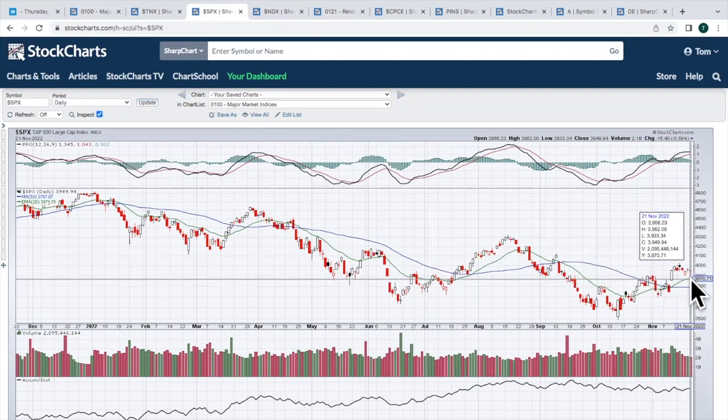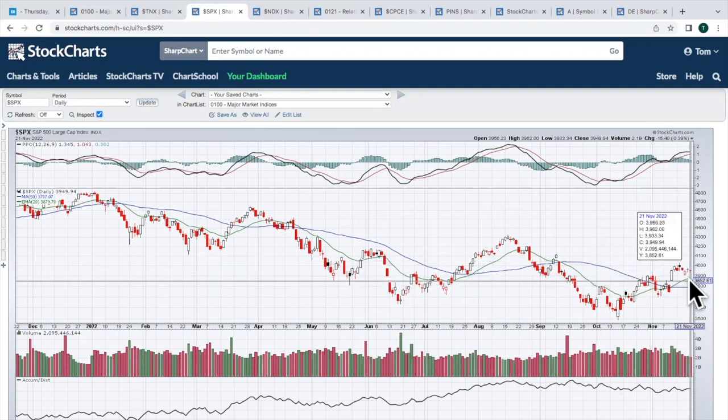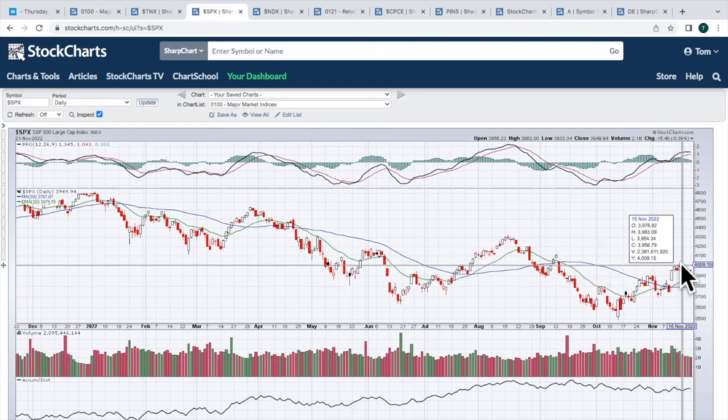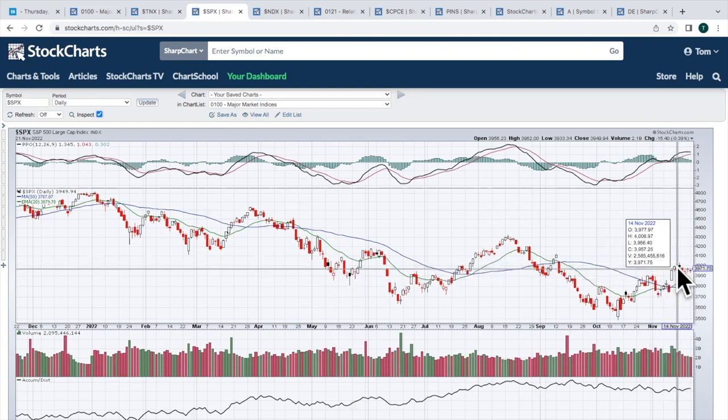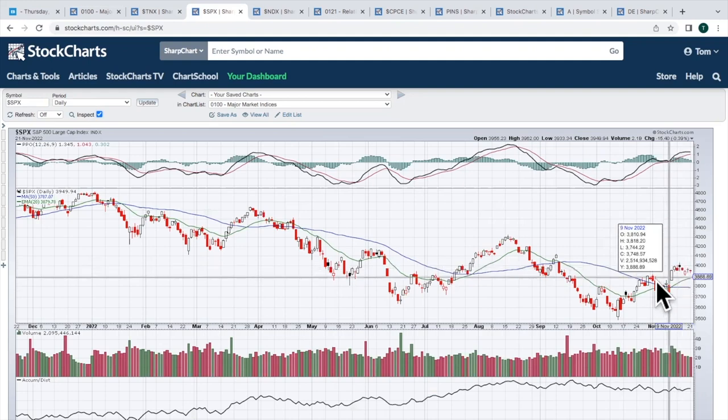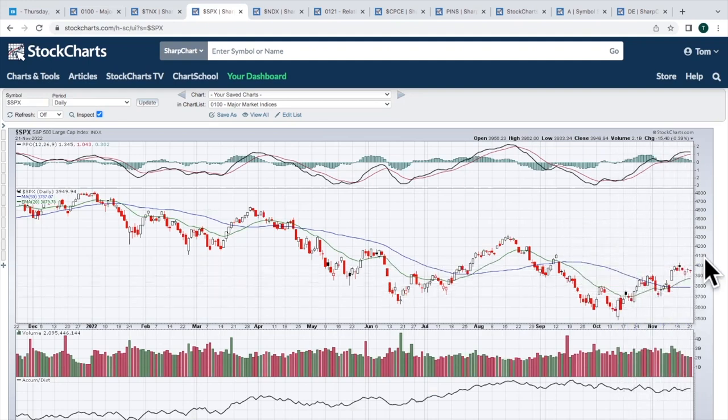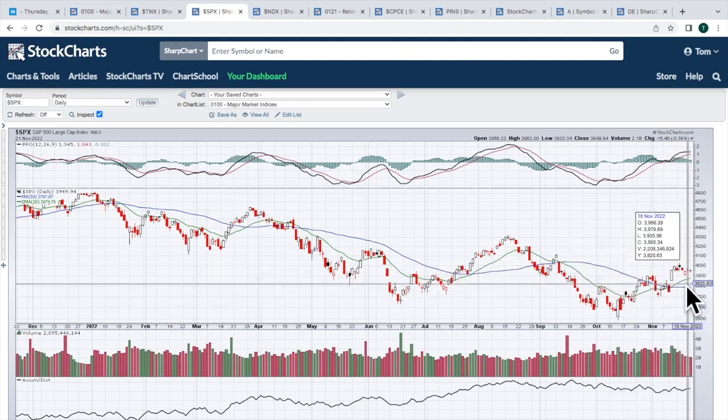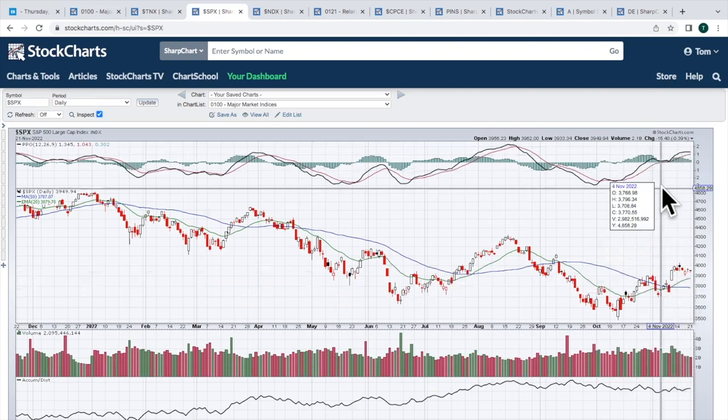If we can make the breakout, though, but without losing the support area, if we make this breakout back up above, I think it's 4006. Yeah, 4641 was the open there. That would suggest more upside ahead. That would be what we would be expecting in an uptrend, staying above the 20, which is above the 50, the PPO strong, and price action breaking out again.